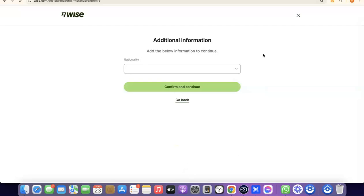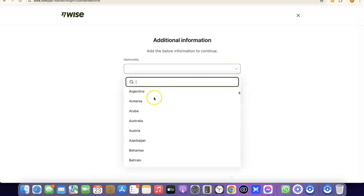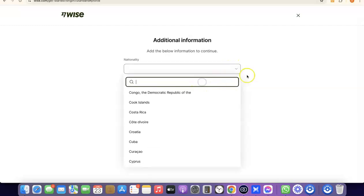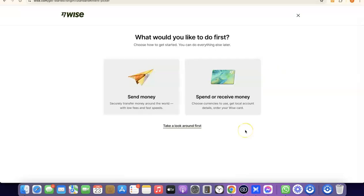After that, choose your nationality — the country you were born in. Click the dropdown menu, search for your country, select it, and proceed. We've now successfully created our Wise account.